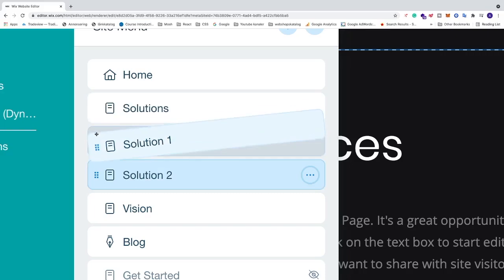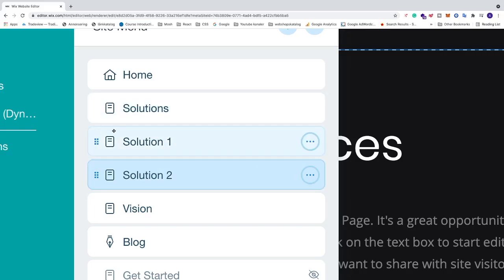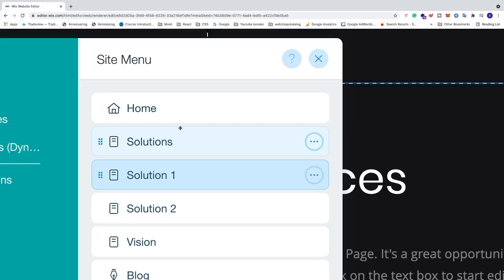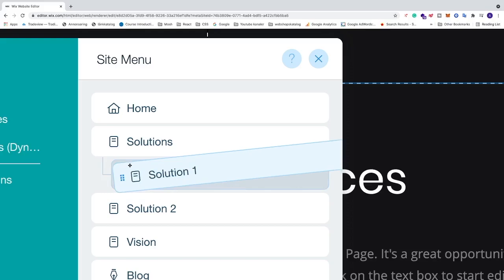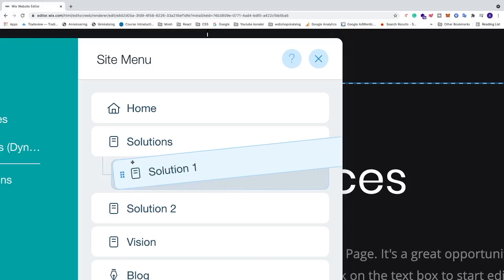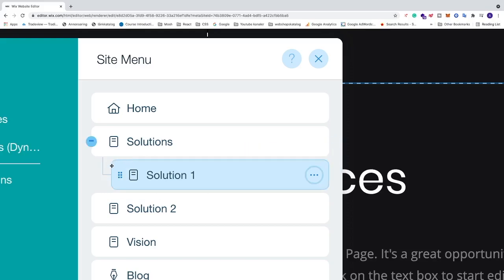The first way we can create a sub page is to click on the six dots on the sub page and drag it one step to the right until you see this connection line. That means we now have Solution 1 as a sub page under Solutions.